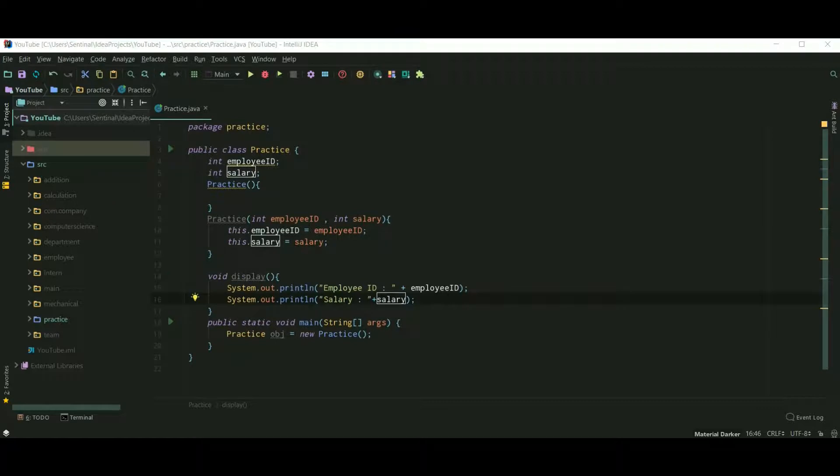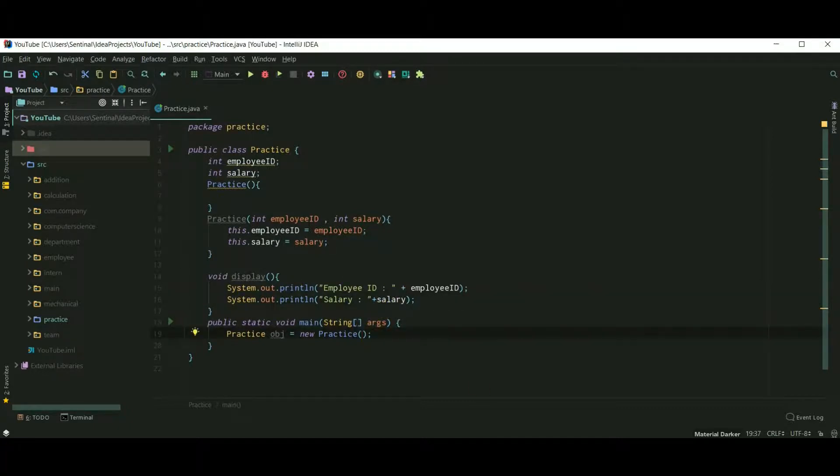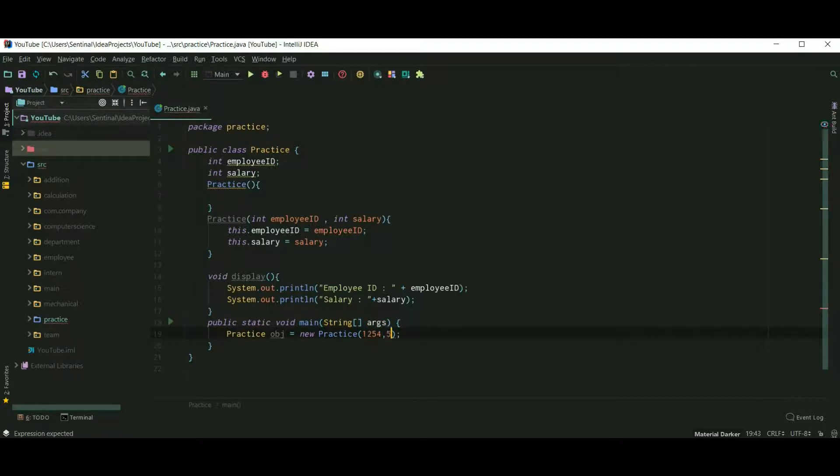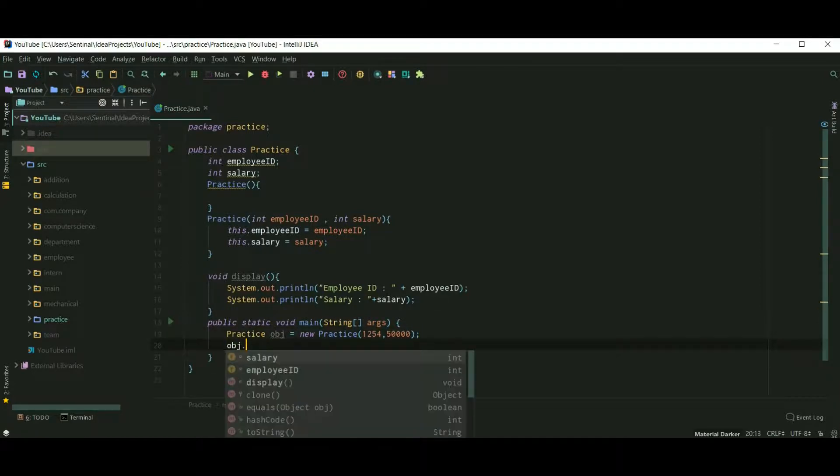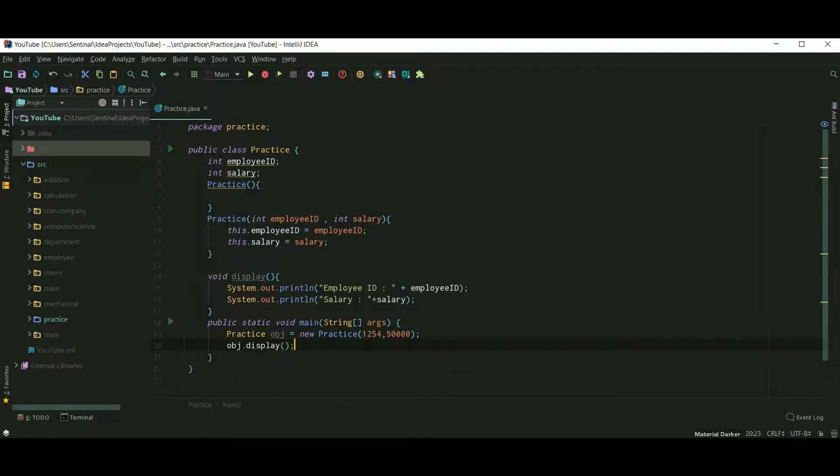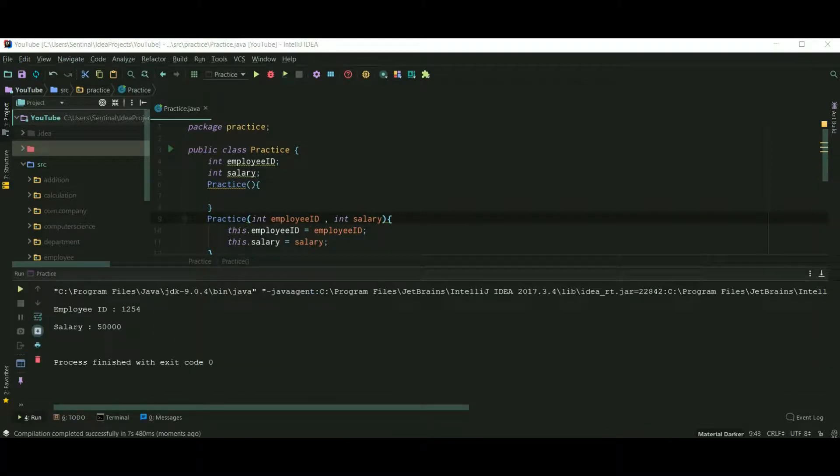Now I added a display method to print our instance variables. Now let's pass some arguments and call our display method. So 1254 as employee ID and 50,000 as salary. And now I'm calling the display method. Let's run our program, and it's working fine.